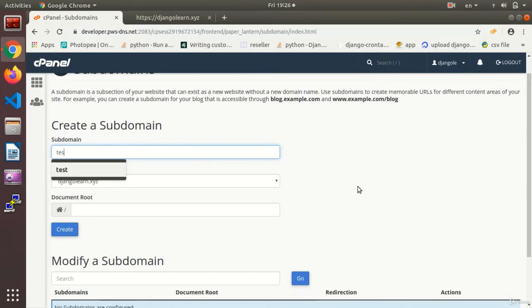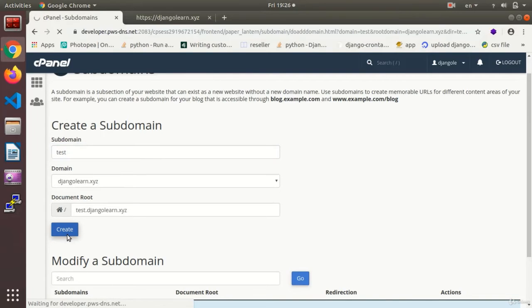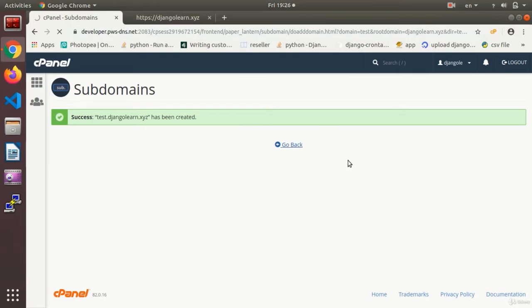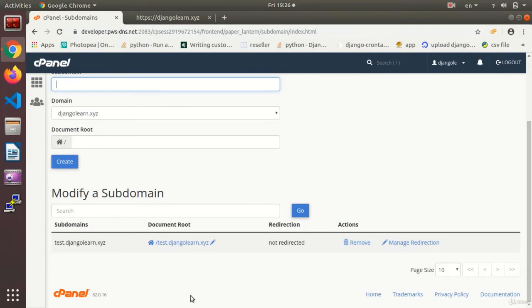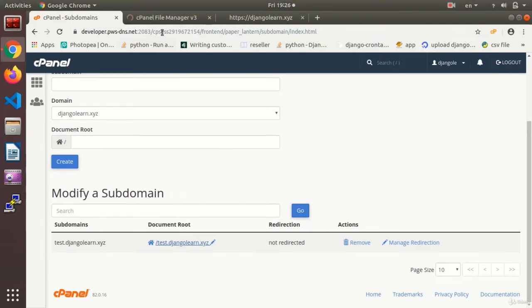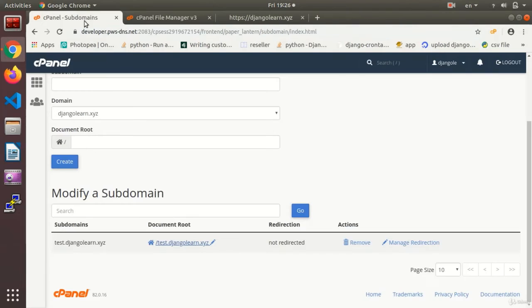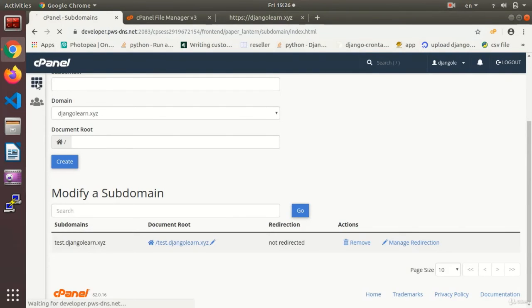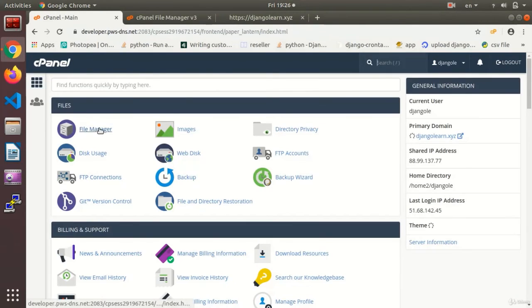I have already explained to you how it works. Now using the name test we make a subdomain. And now down here I have a subdomain called test.djangolearn.xyz and that has its own file manager. It enters it by clicking on this address or I can go directly to the file manager.